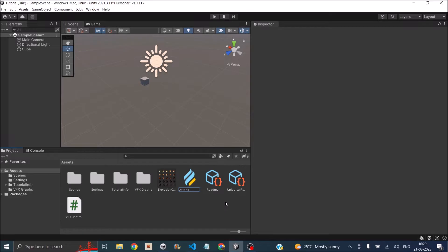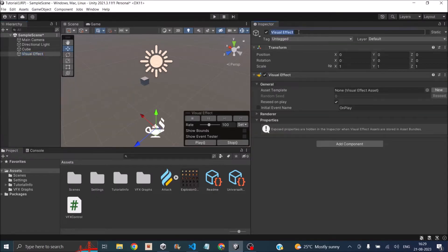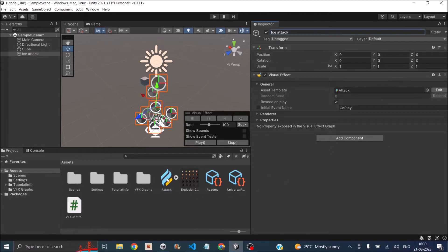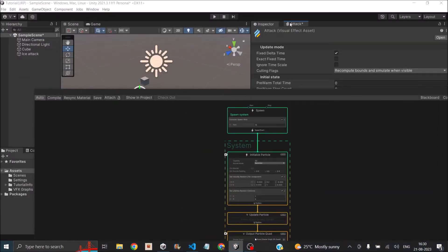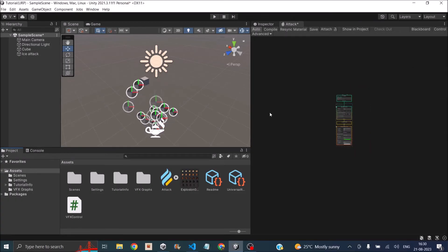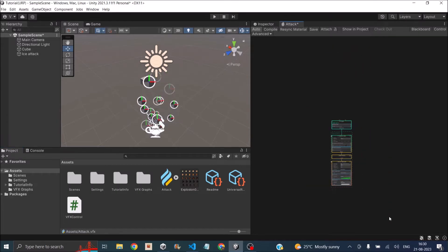Let's call it 'attack'. Now I have an empty VFX graph. I also need a VFX game object, so let's go to the hierarchy, click the plus sign, and go to Visual Effects > Visual Effect. We'll call it 'ice attack'. Now we need to assign the graph to the ice attack game object, so let's just drag it in. Then double-click to open the VFX graph editor and dock it near the inspector so we can edit the graph and preview the effect.